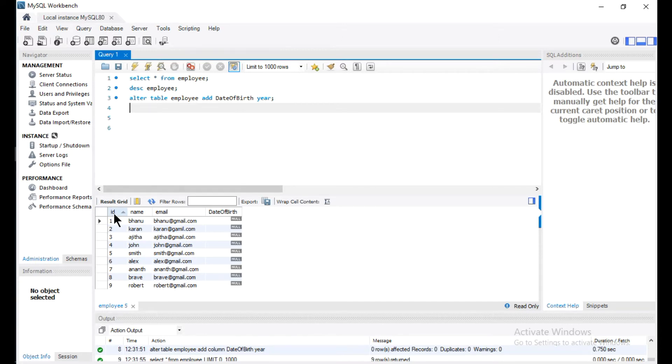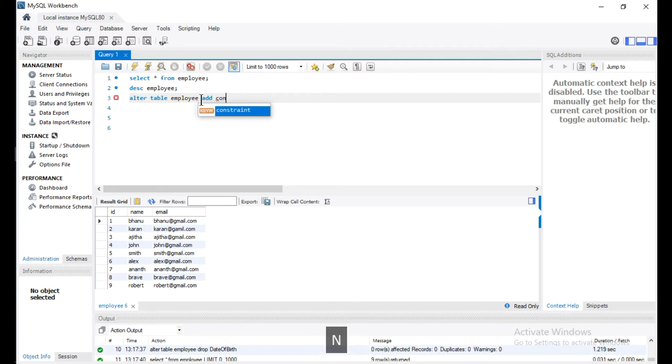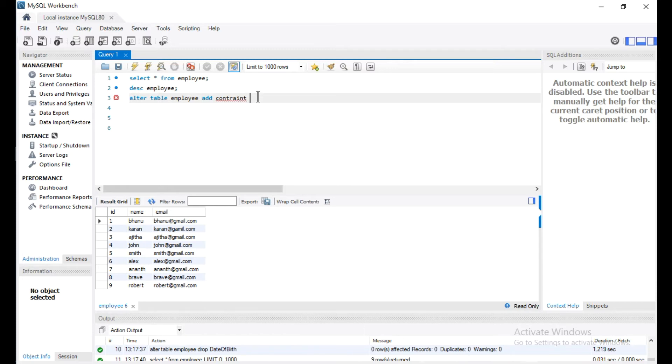For that, let me drop this column from this table. ALTER TABLE employee. Now I am going to add a constraint, so I will use ADD CONSTRAINT and I will give a constraint name.